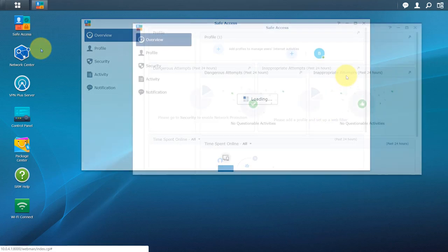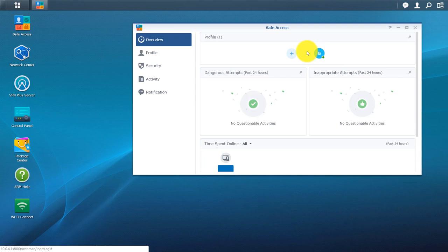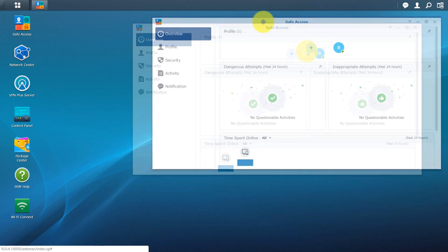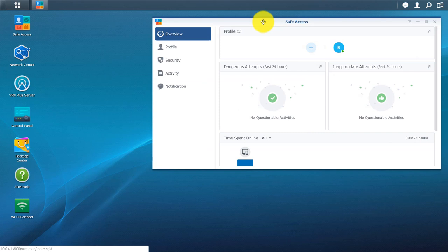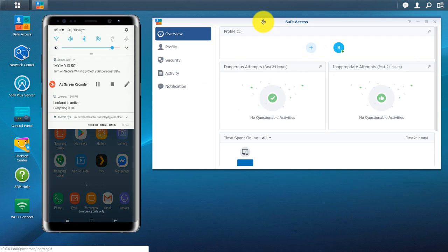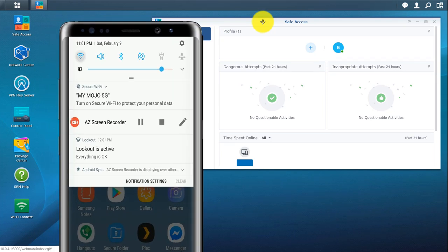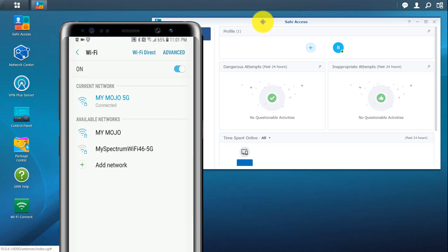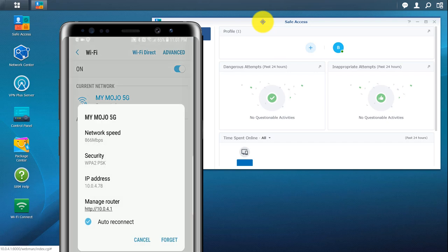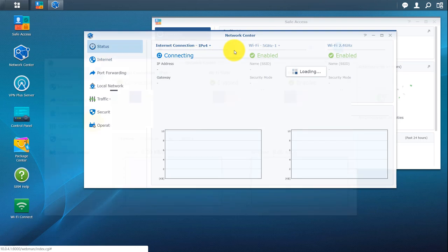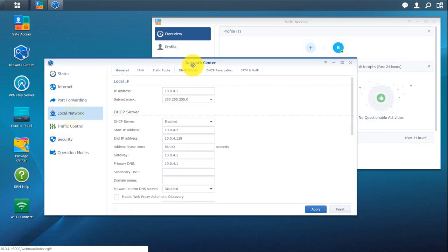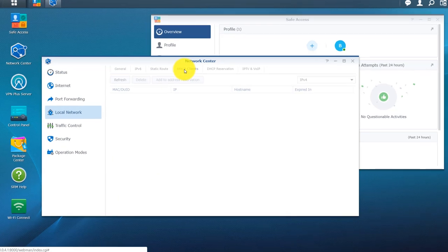Let's go ahead and launch it. You can see right here I do have a profile connected already, and I'm going to set up another one just to show you guys how to get through it. One thing you'll need is the MAC address and the IP address of the device you're adding. To find the IP address on your device, if you're on Android, go to your settings, go to your Wi-Fi, then click on the network you're connected to, and it should give you an IP address. Once you find that IP address, we're going to go into our network center. We're going to go to local network, then to DHCP clients.